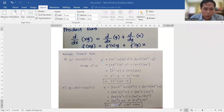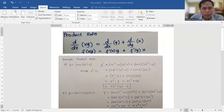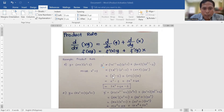Good morning students. I will continue the basic rules of differentiation. We have the last two: the product rule and the quotient rule. The product rule states that d/dx of u·v is equal to the derivative of u times v, plus the derivative of v times u.